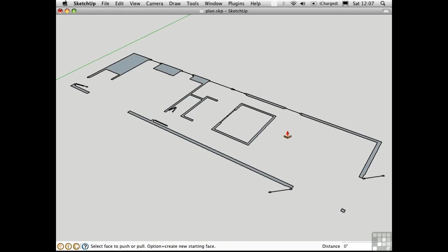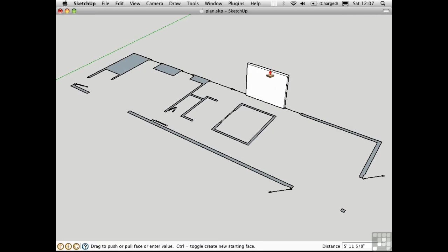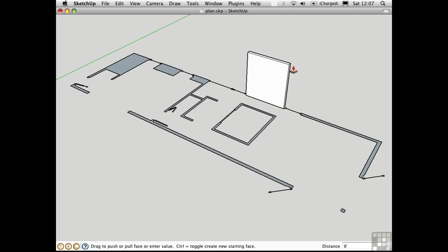Push-pull is the tool for turning plans into buildings. I'll push-pull this surface up, and type in 8 feet to set the ceiling height.